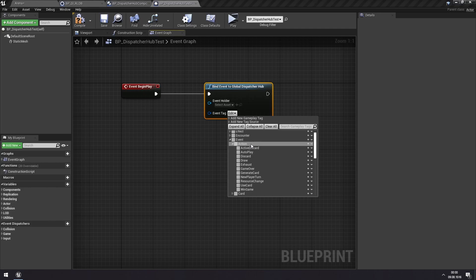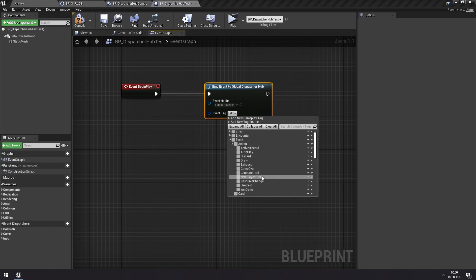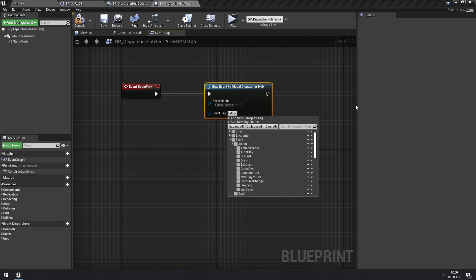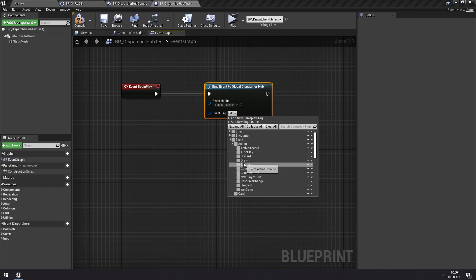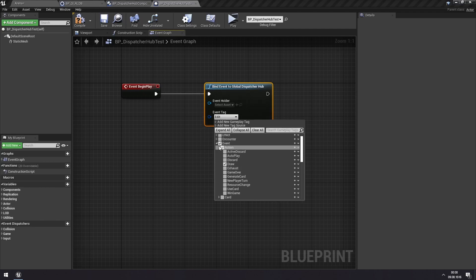But what this basically means is that events that are under here are events that are called within Actions. So they are queued, and they are part of visualizing what is happening in the game. While the other events, they are more related to gameplay code. So for this, every time a draw is actually shown, so when the player sees that a card is being drawn. So this is Event Action Draw.